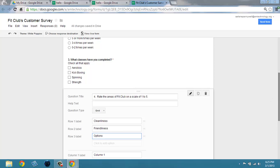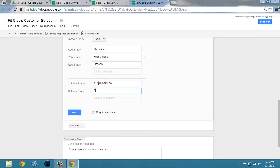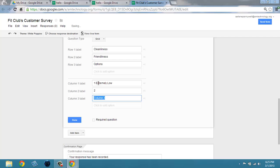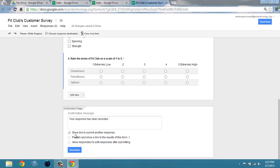For column labels, we're going to have a 1 — extremely low — and a 2, and a 3, and a 4. And then our 5 will be extremely high. Making it a required question, and then clicking Done.